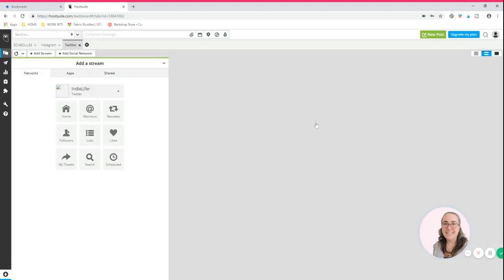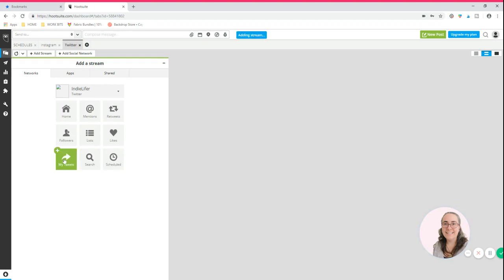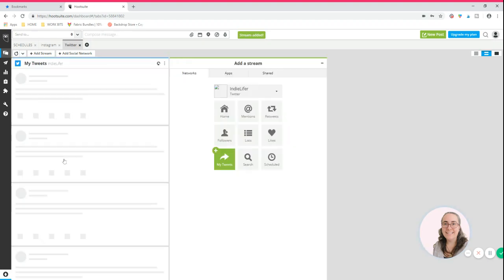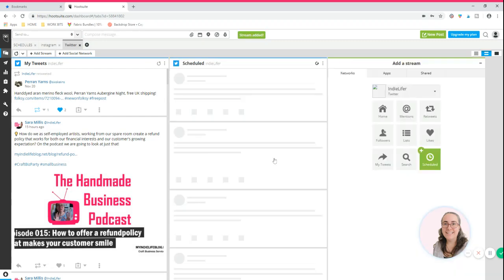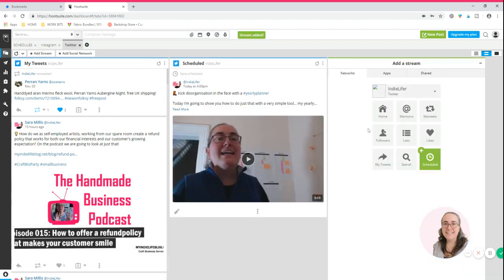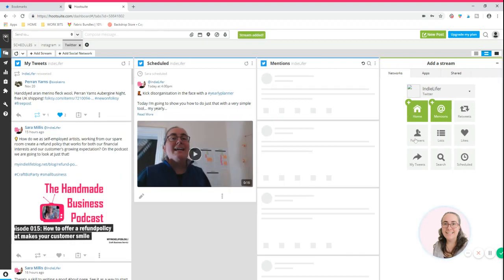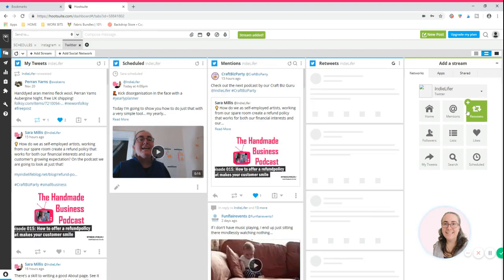Again I press browse streams, got Twitter showing up. So I can look at my tweets, we can look at what I've got scheduled, we can look and see who's mentioned me, we can also have a look at retweets and things like that.